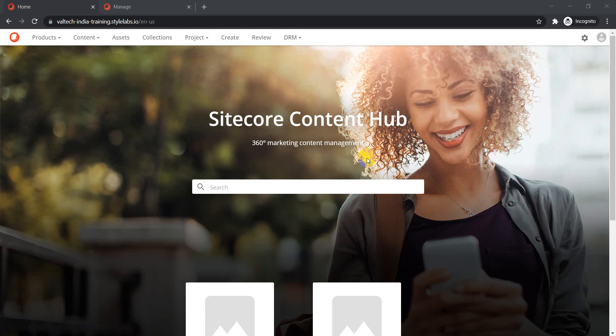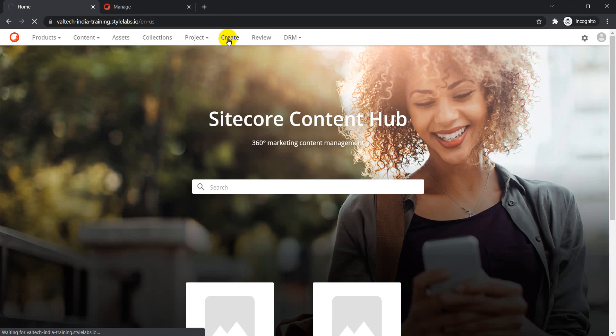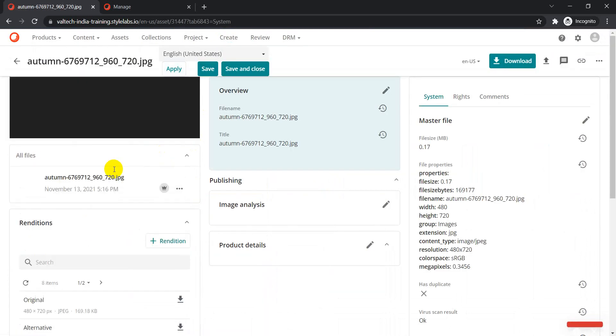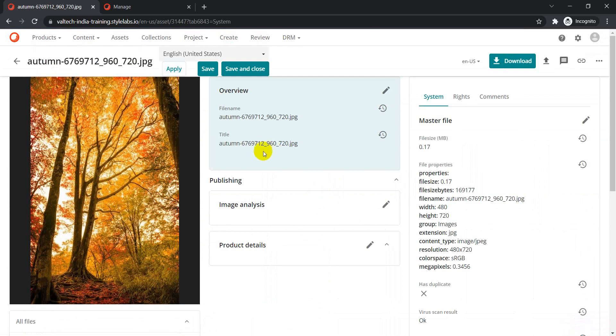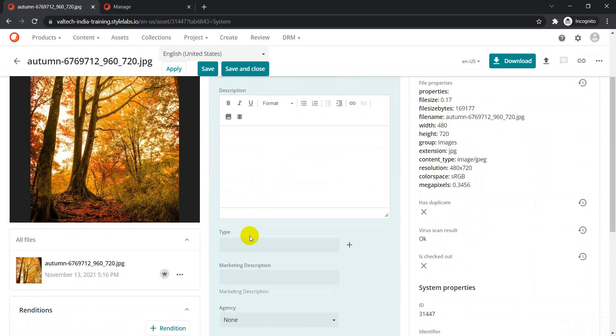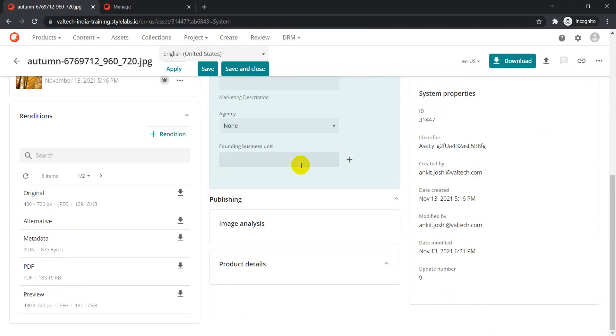Hello guys, welcome back to my channel. As part of another video on Content Hub, I'm going to show you how we can create our own custom fields. Once you log into your Content Hub environment, if you go to any specific asset detail page, you can see there are different fields available out of the box. If I click on edit, we have file name, title, description, type — all these fields are available out of the box, and we also have image analysis.